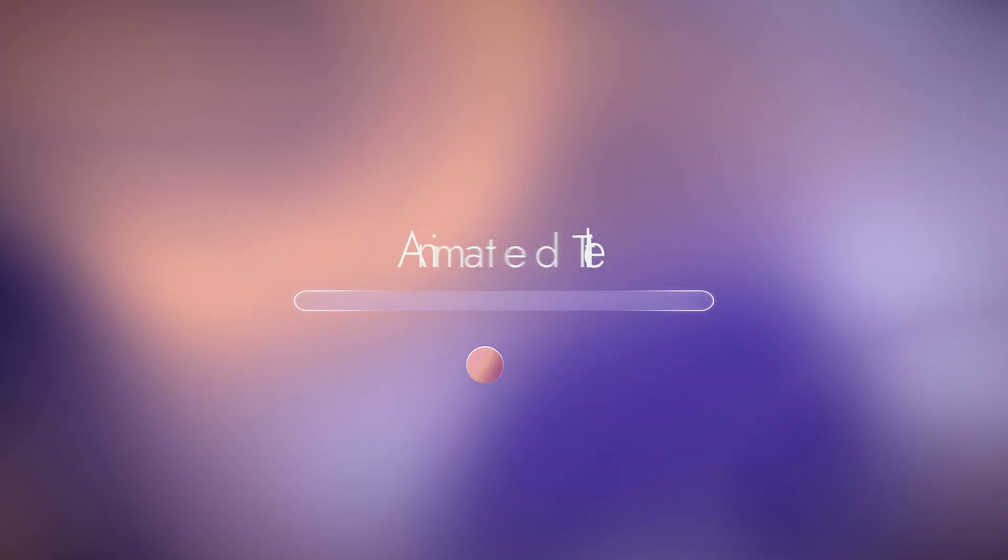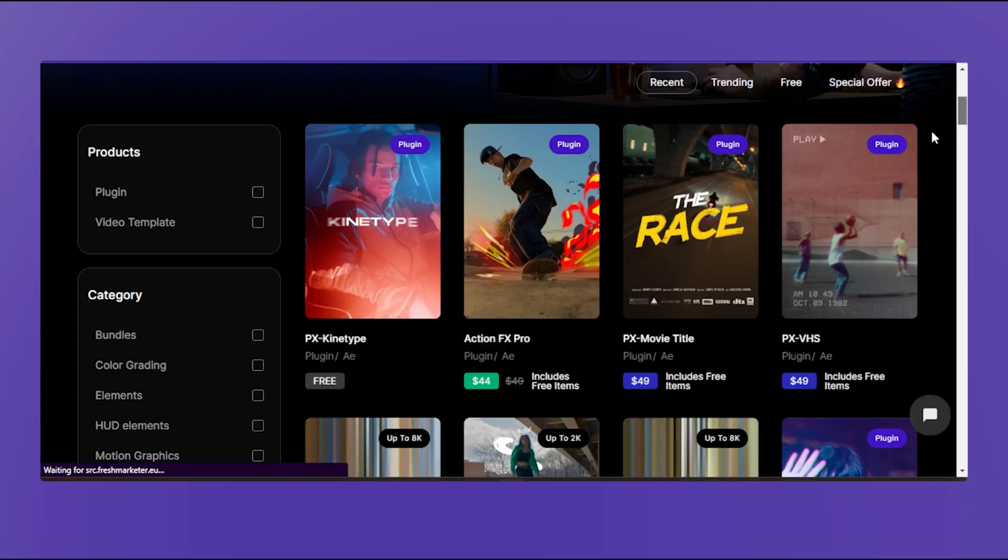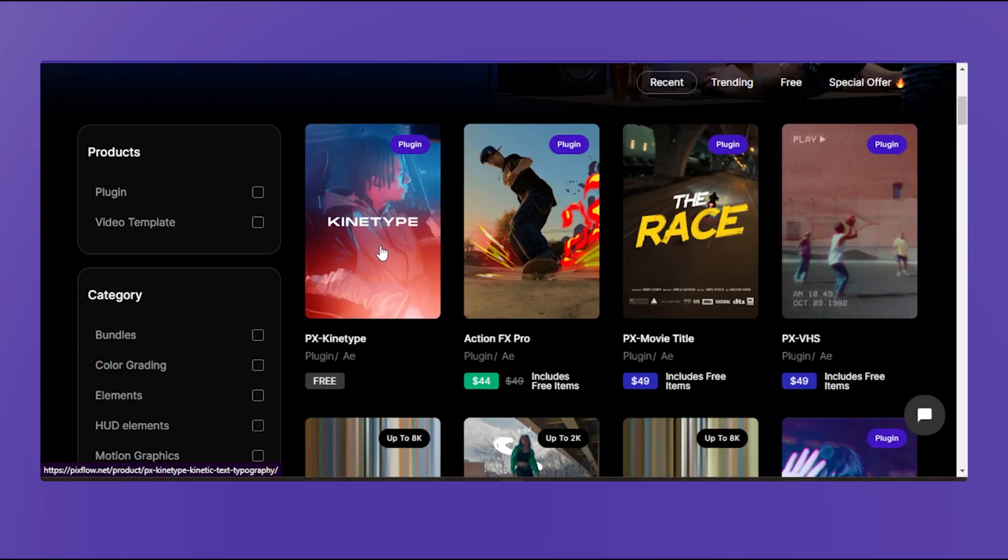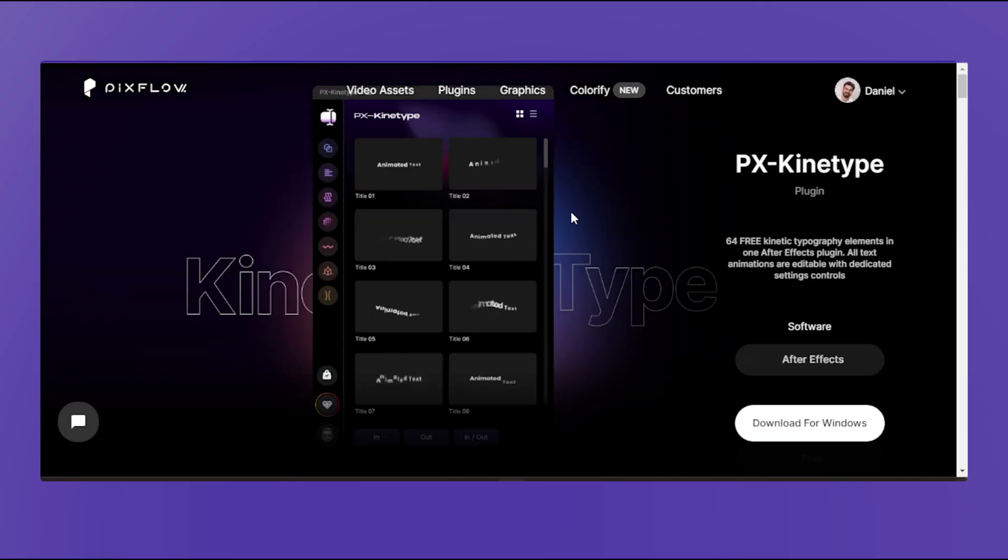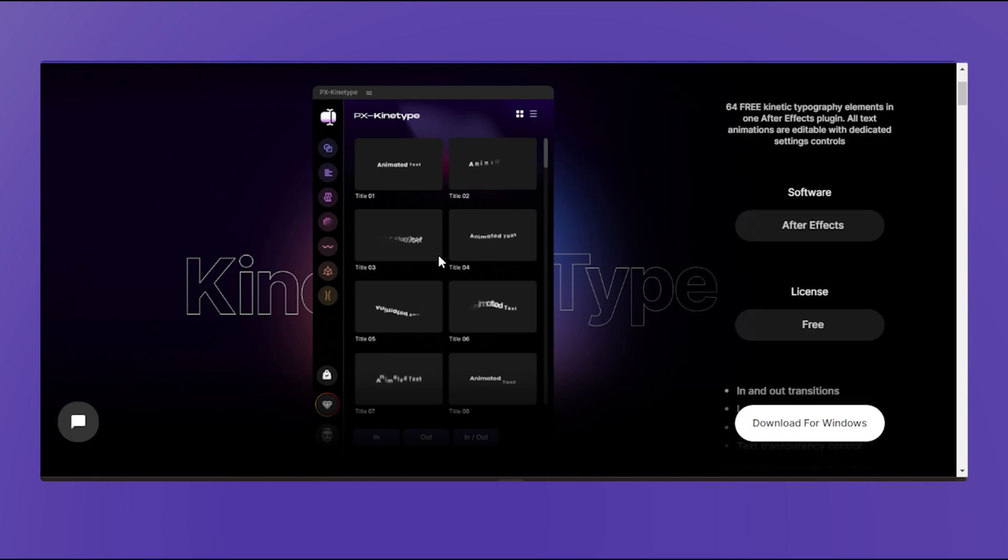You can use the link in the description to get this amazing plugin for free from pixflow.net and enjoy a lifetime supply of kinetic typography templates. Good luck!